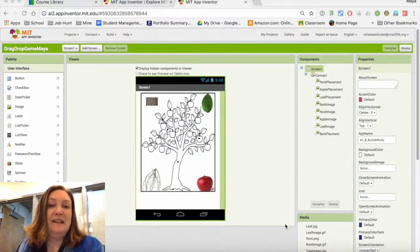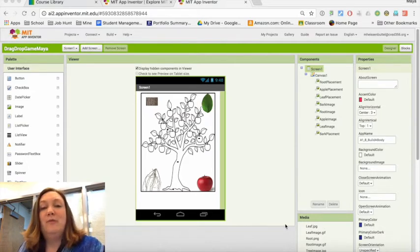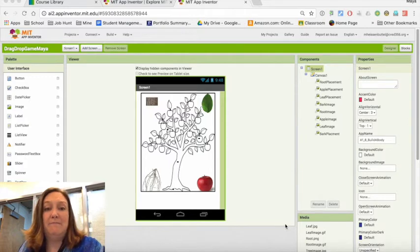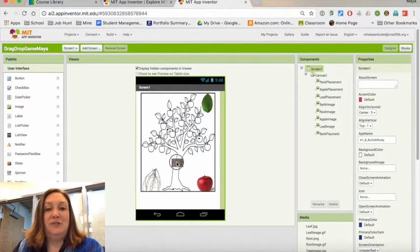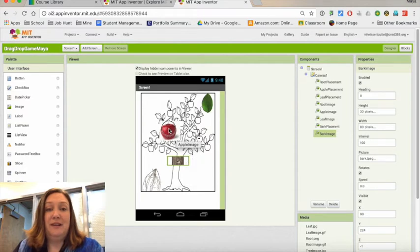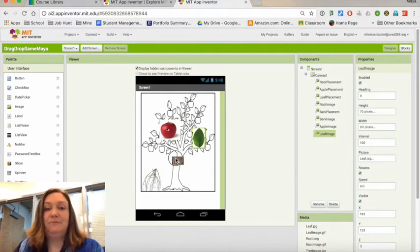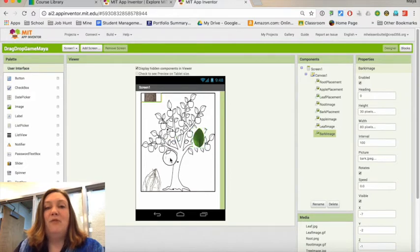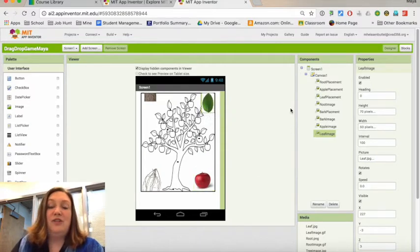Hello, this is Maya Heisenbottle again. Today I've had a couple of requests for help with a drag-and-drop kind of game. The idea is that it would be an educational game where you drag pictures and match them up on different parts of a tree, for example. Dragging and dropping things in MIT App Inventor can be a little tricky.